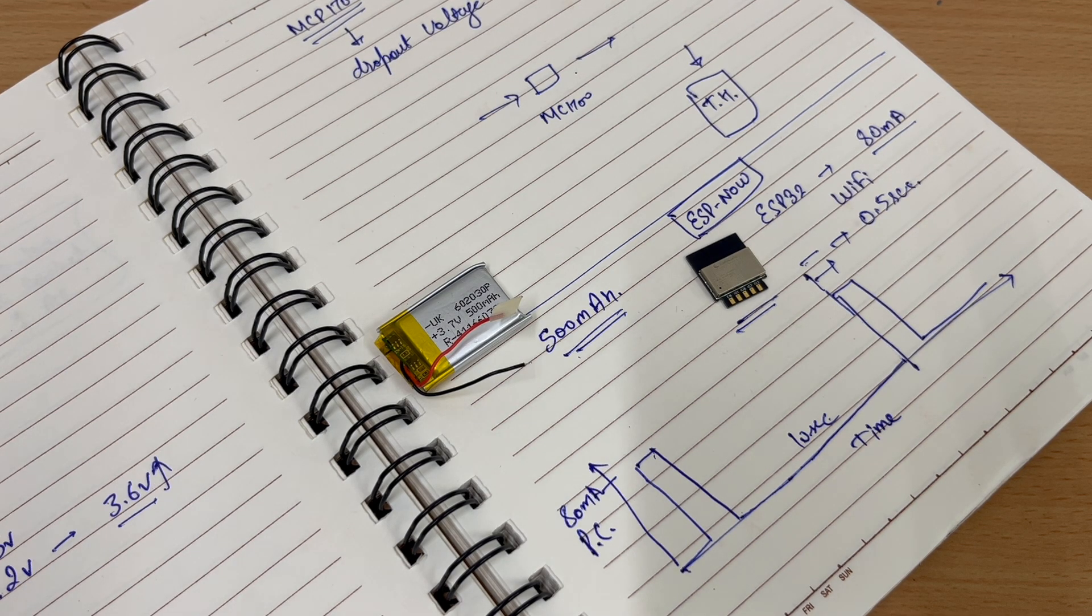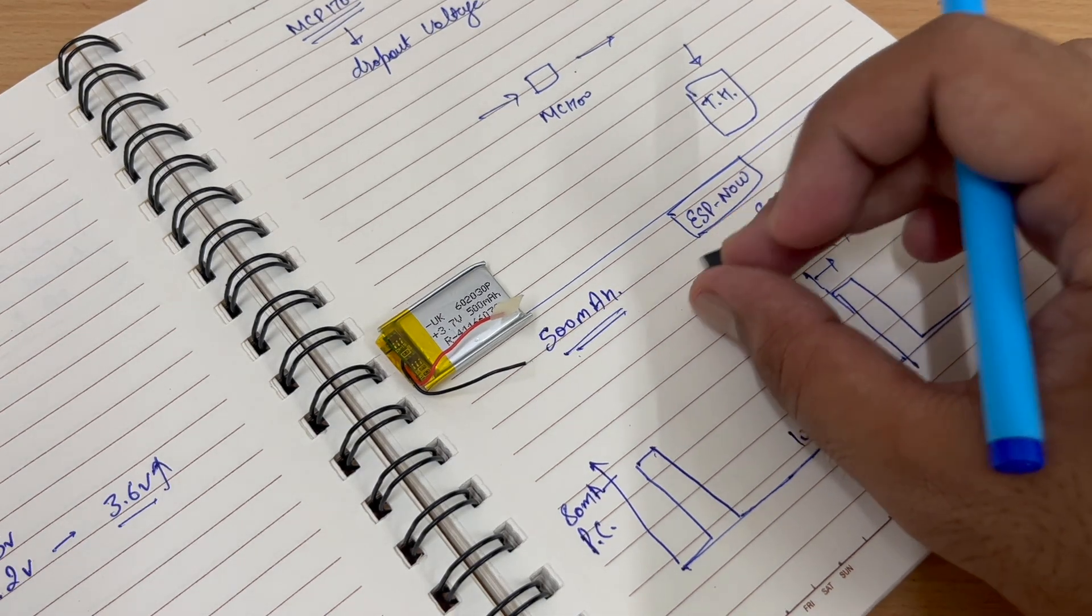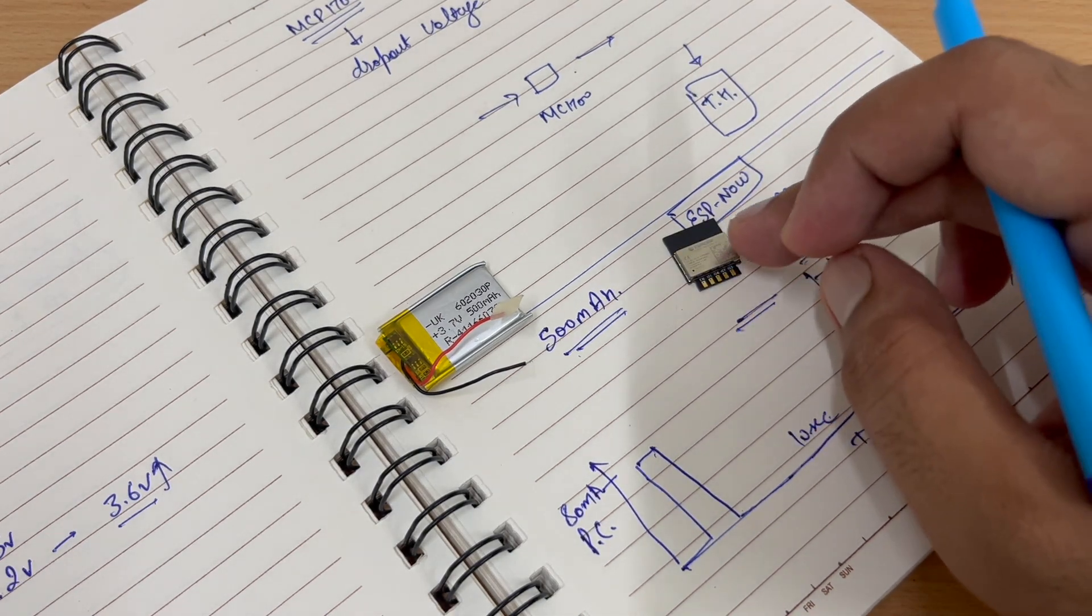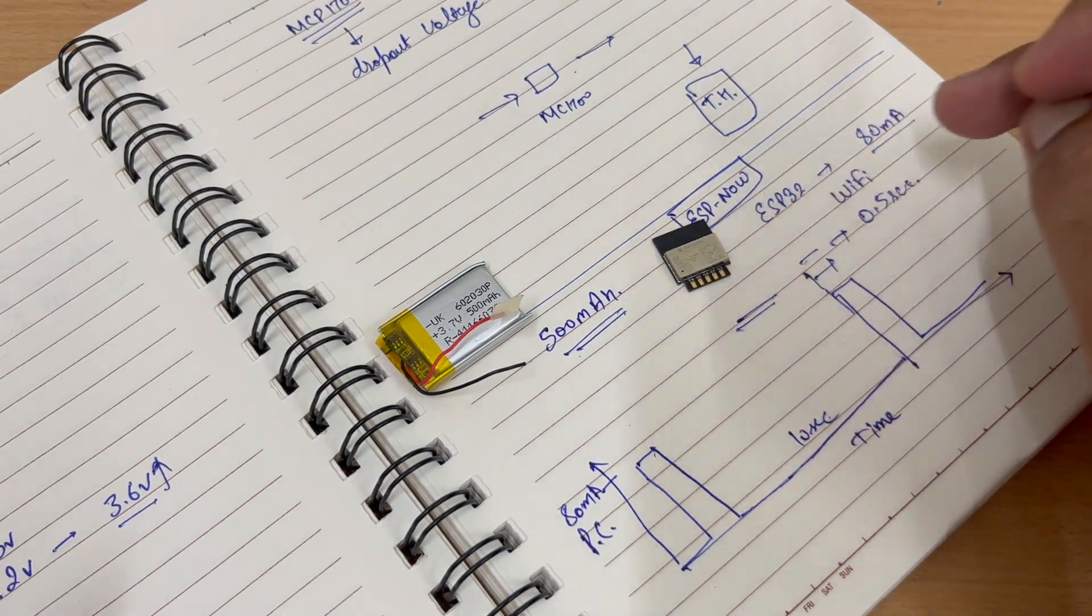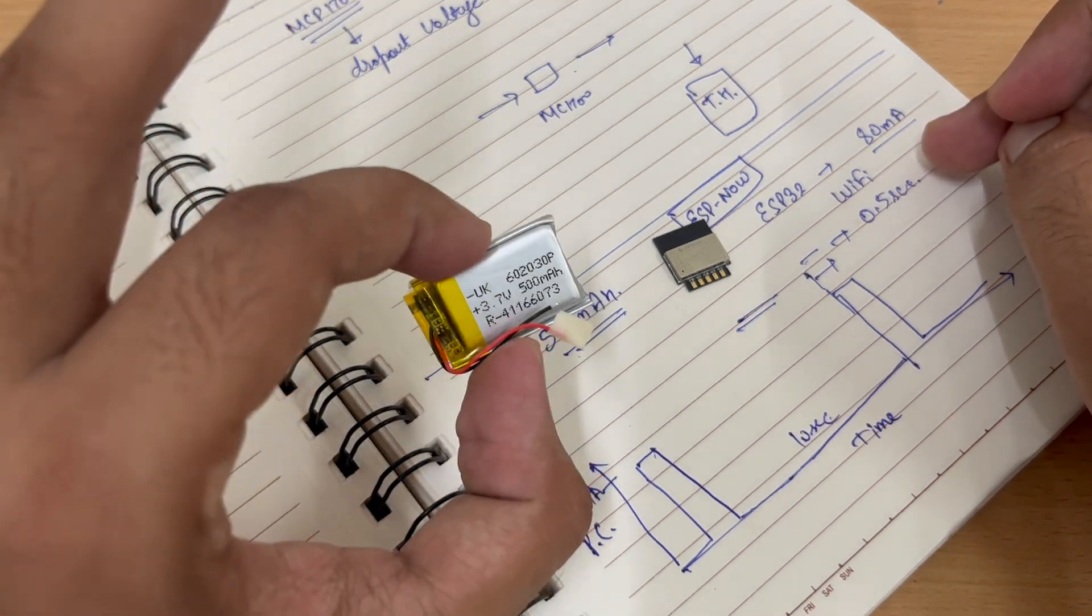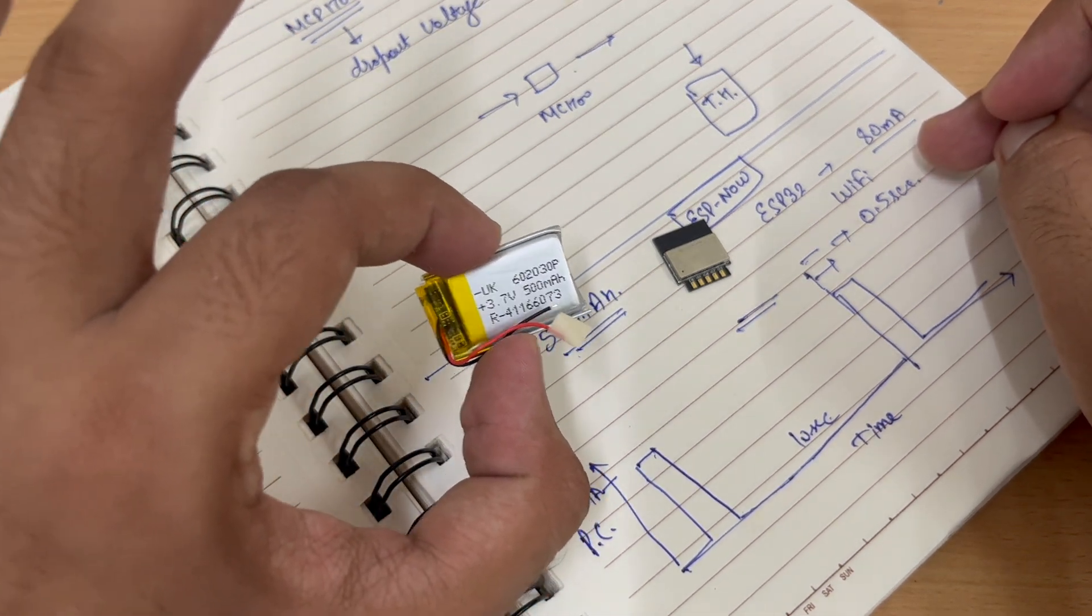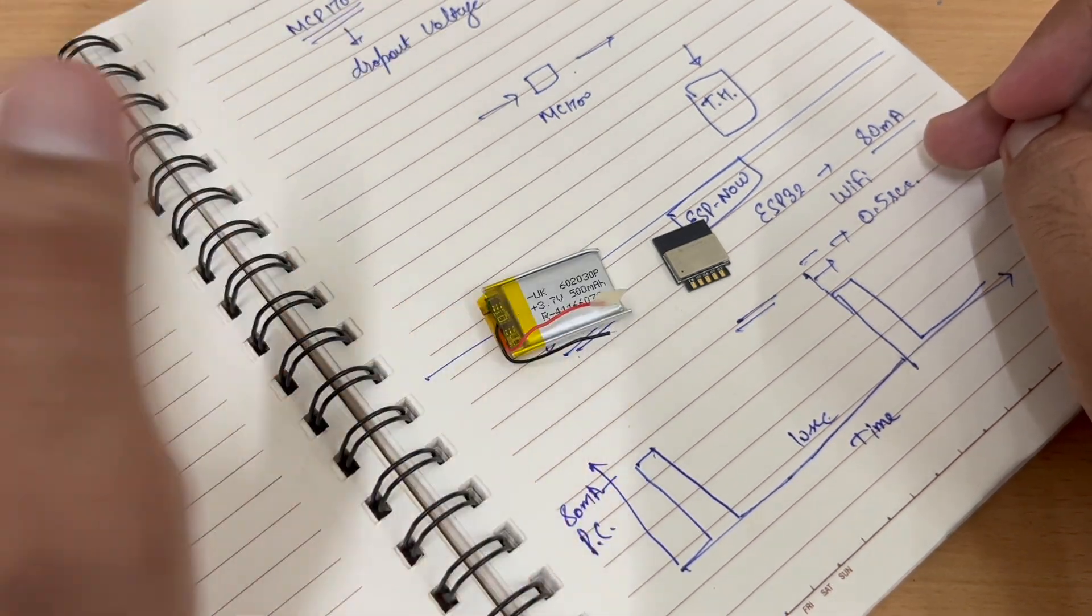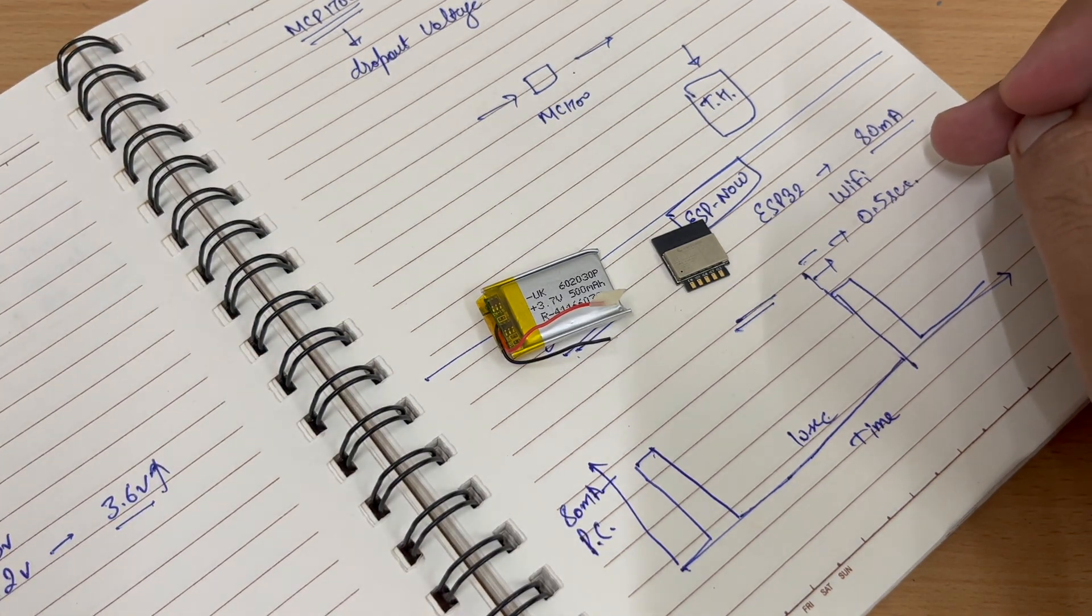And in this method, we will be able to run our ESP to send temperature and humidity data with just a 3.7 volt battery and practically will run up to six months.